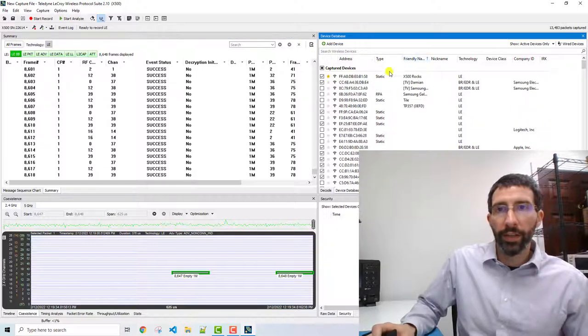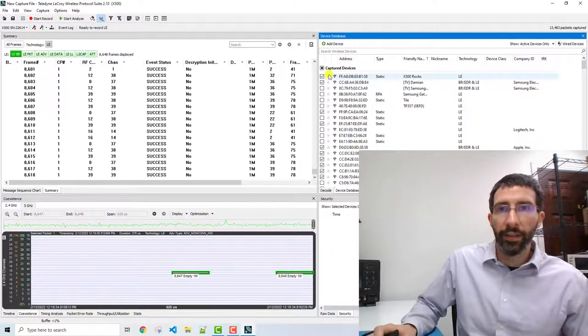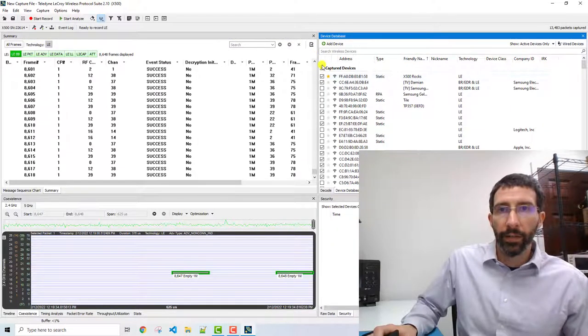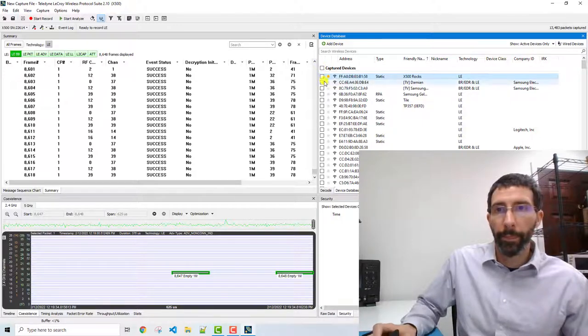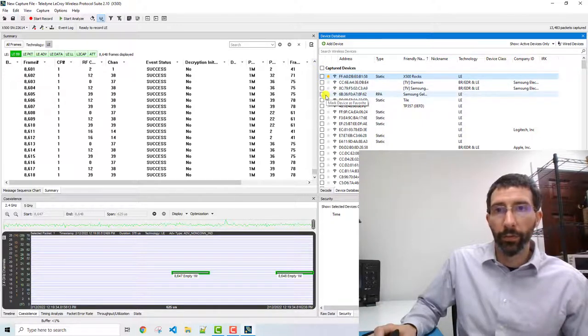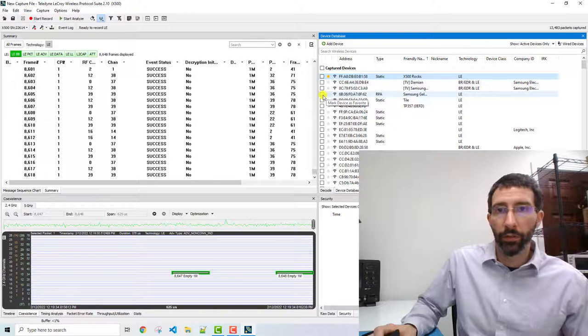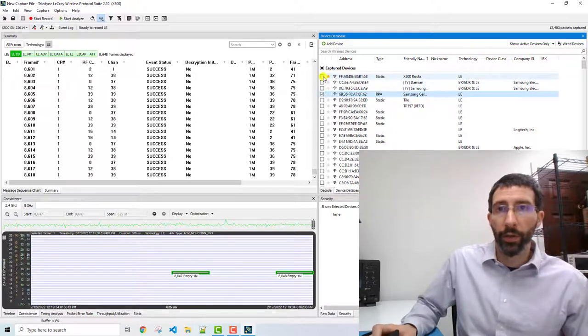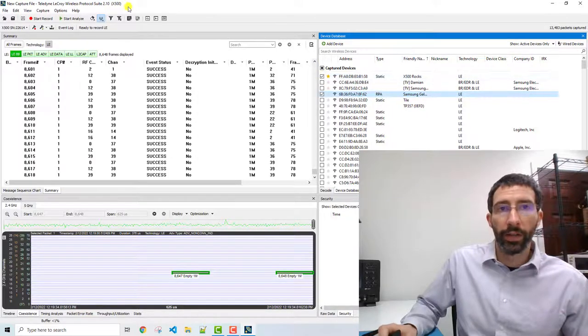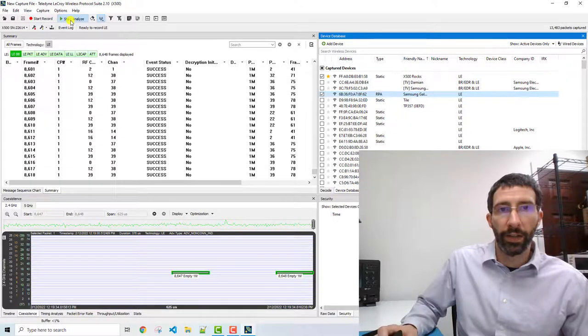We're interested in the Bluefruit peripheral, and then also the controller for the phone. And so we select those, we analyze that.